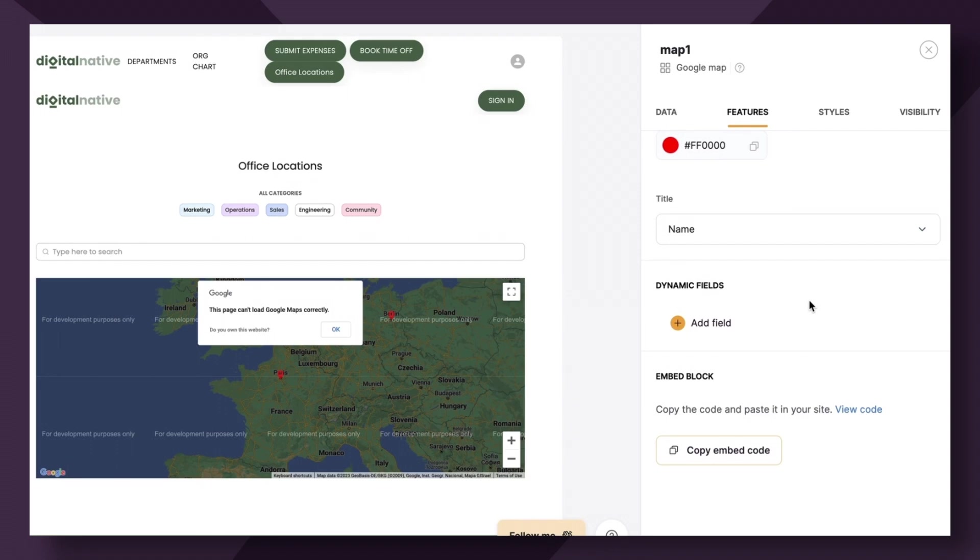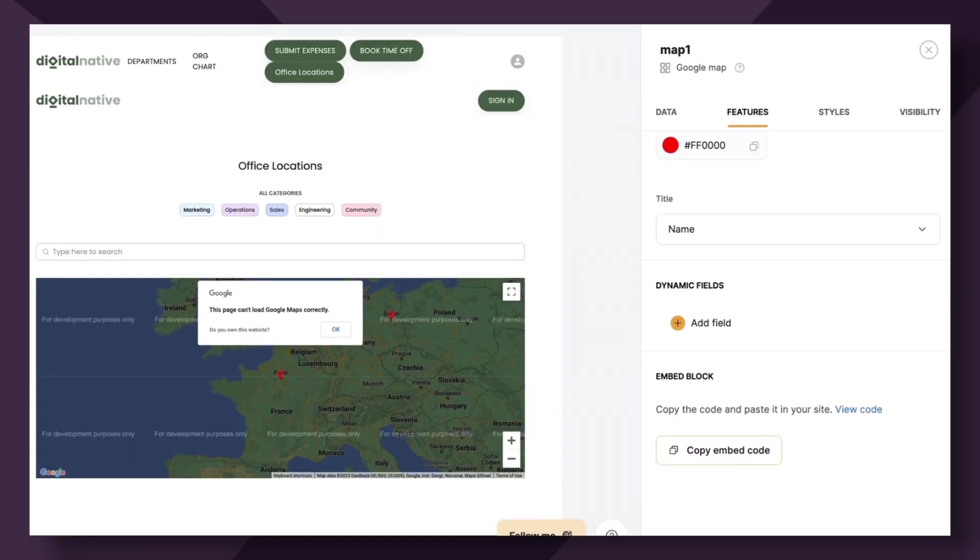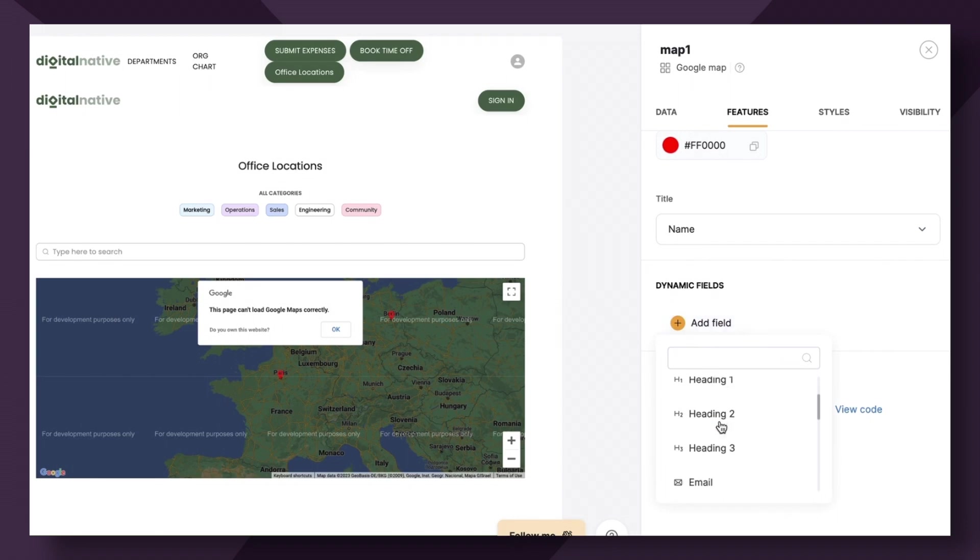Lastly, we have dynamic fields. So you can add any number of additional fields that will be displayed inside a pop-up that appears when a user clicks on the location. So here you can see where this additional information about employees and even an image would come into play. So when an employee clicks on the map location, they can see more information about it. So let's add a field and see what this looks like.